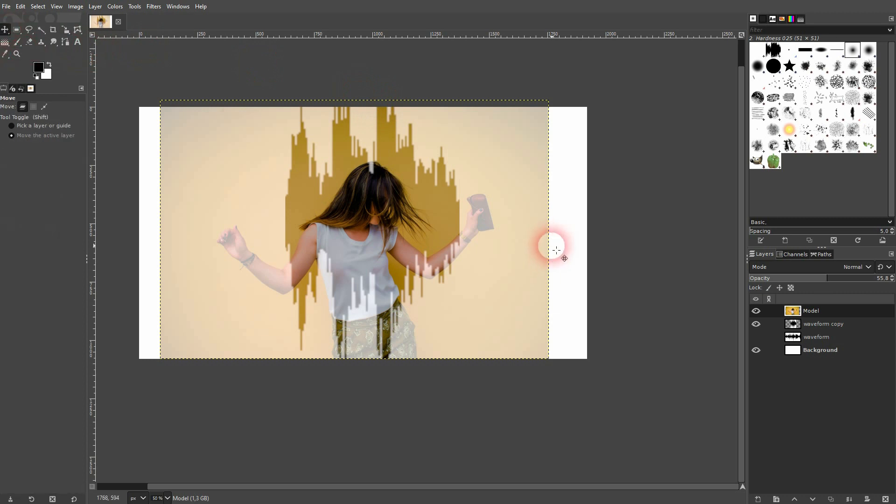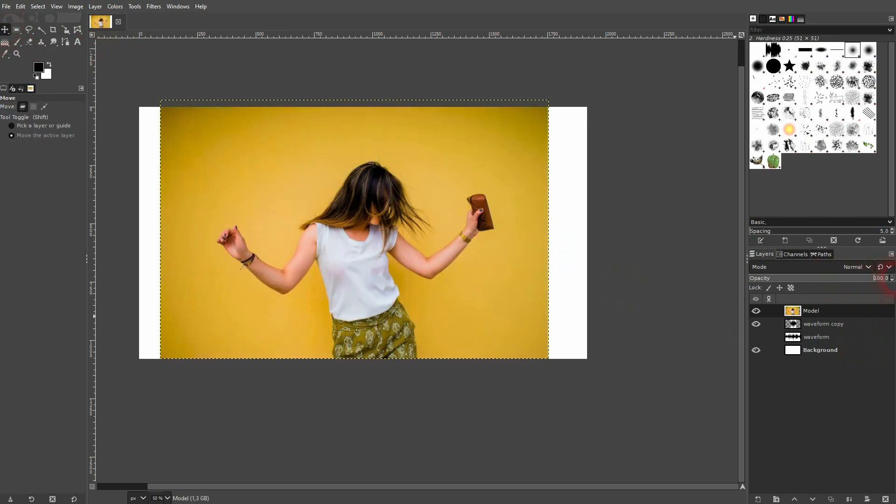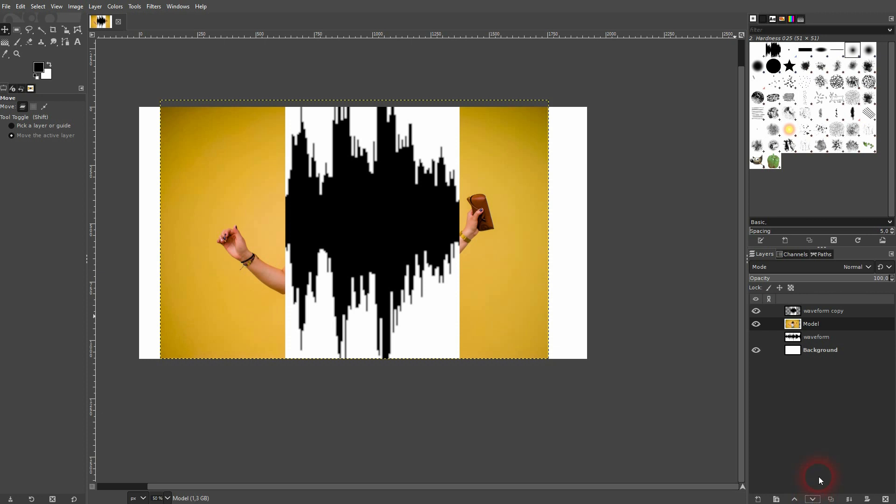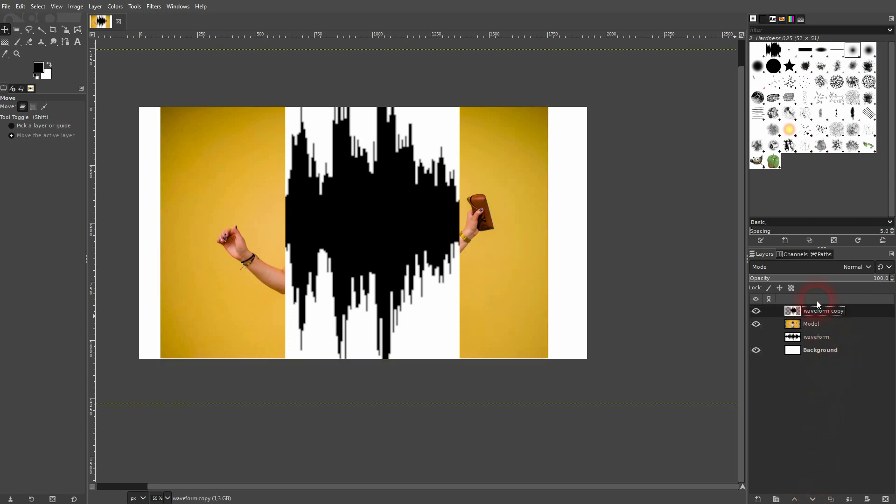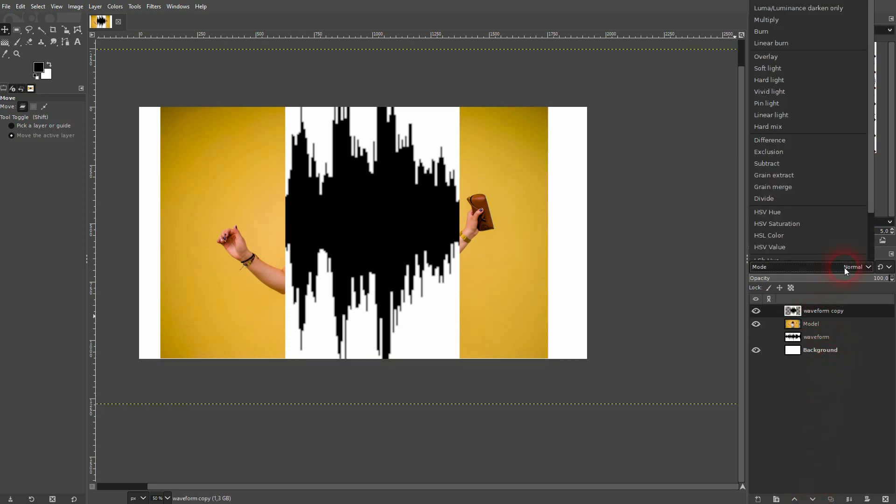But that should be enough for our example. I'll increase the opacity again, then I put it below the waveform. I select the waveform and set its blending mode to Screen.